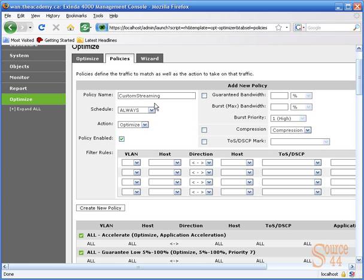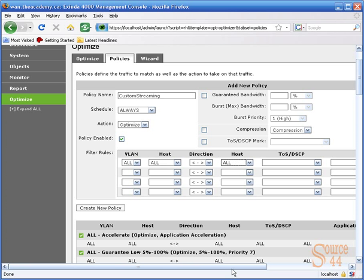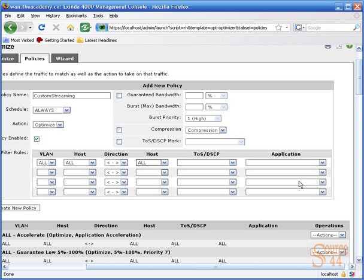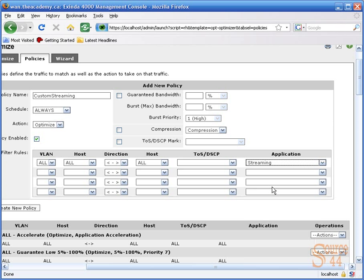All right, in our schedule, we're going to leave that as always. And in our action, we want to optimize. Now in our filter rules, we're going to choose all. In both directions, we want to optimize streaming. And in our application, we're obviously going to choose streaming.